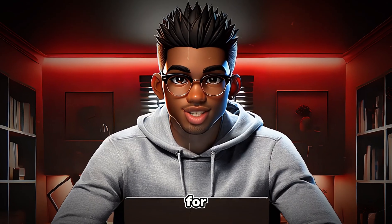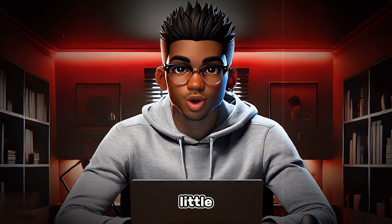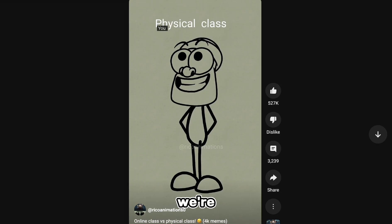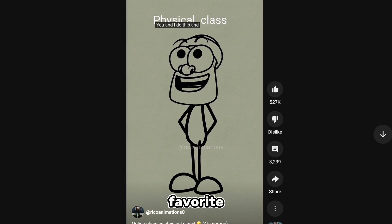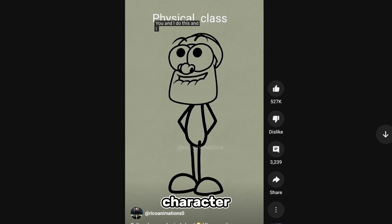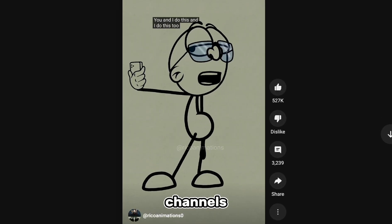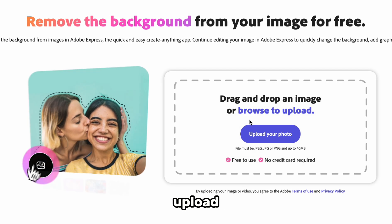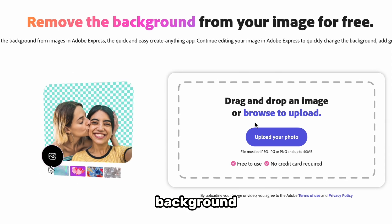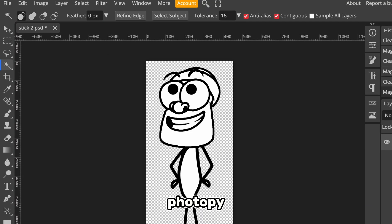Alright, now for the third approach. And here's where we get a little sneaky. We're going to screenshot an image of our favorite stick figure character from one of these popular channels. Once you've got your image, you can upload it to a background remover or do it yourself using Photopea.